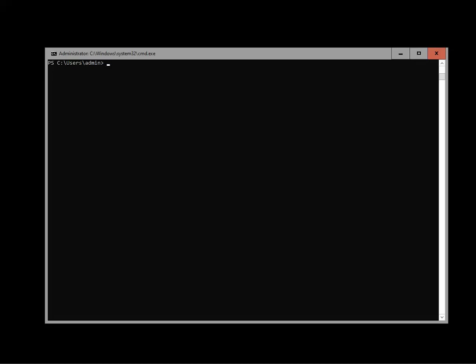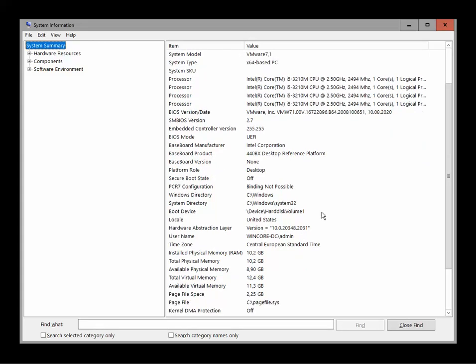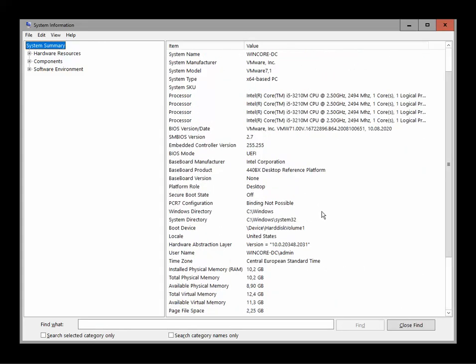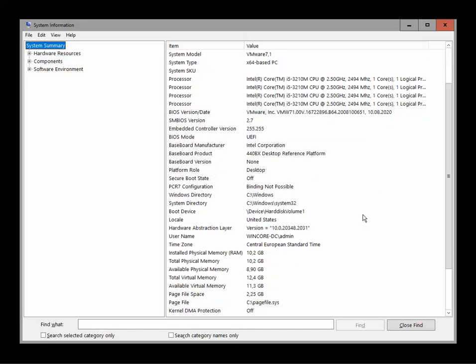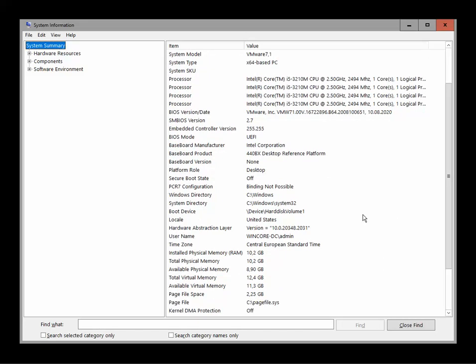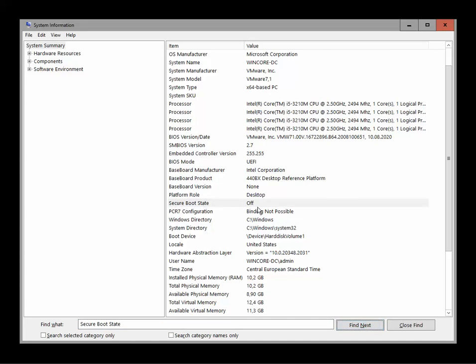So now let's go to another thing that is very important. If we do msinfo32 we get the overview of our Windows Server Core. All of the things regarding what's going on, but the things that you should actually look upon, the most important things, are first of all Secure Boot State. As you can see for me it's off, it should be on.